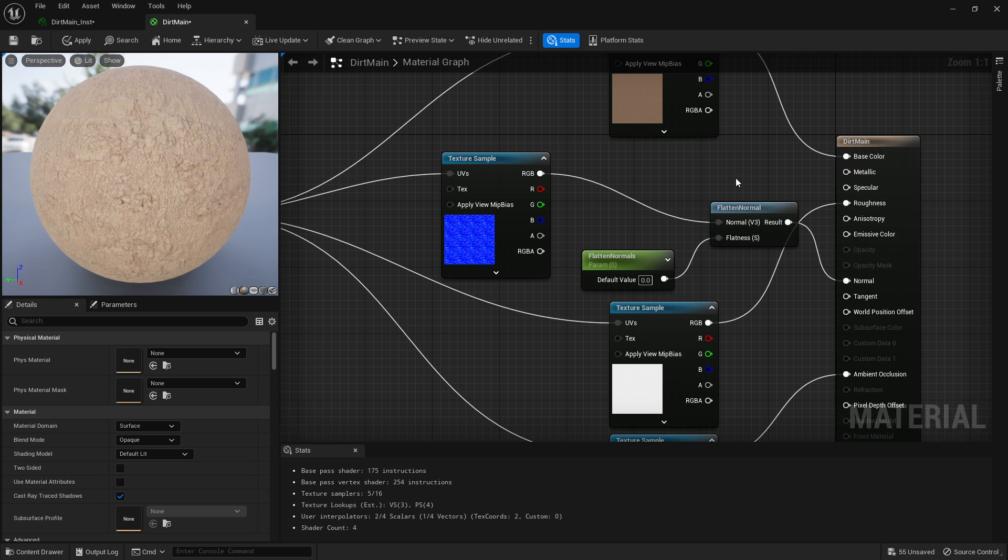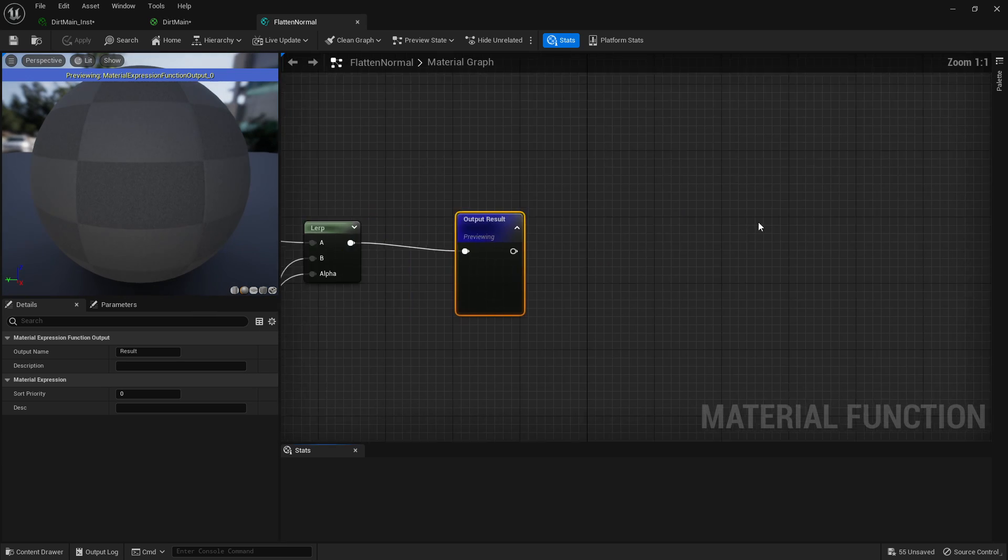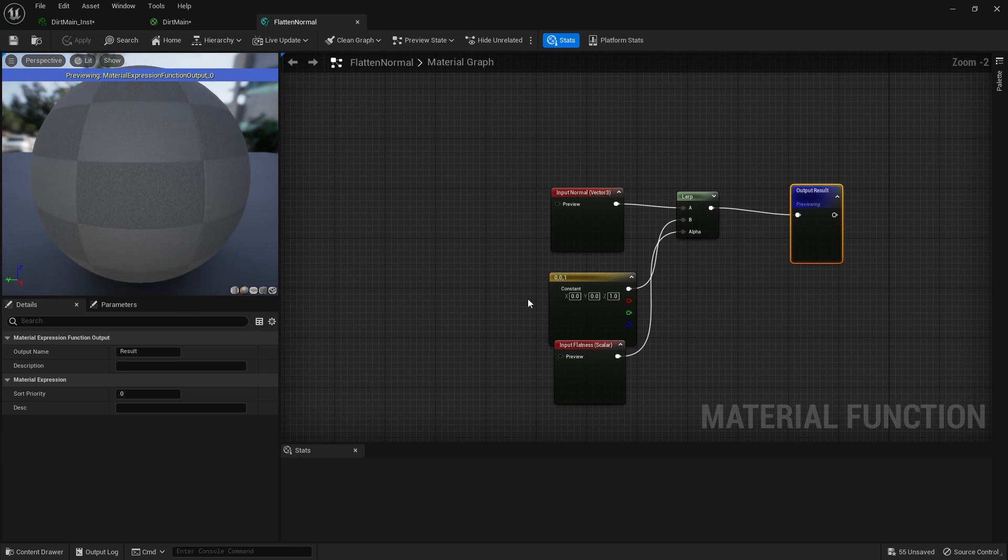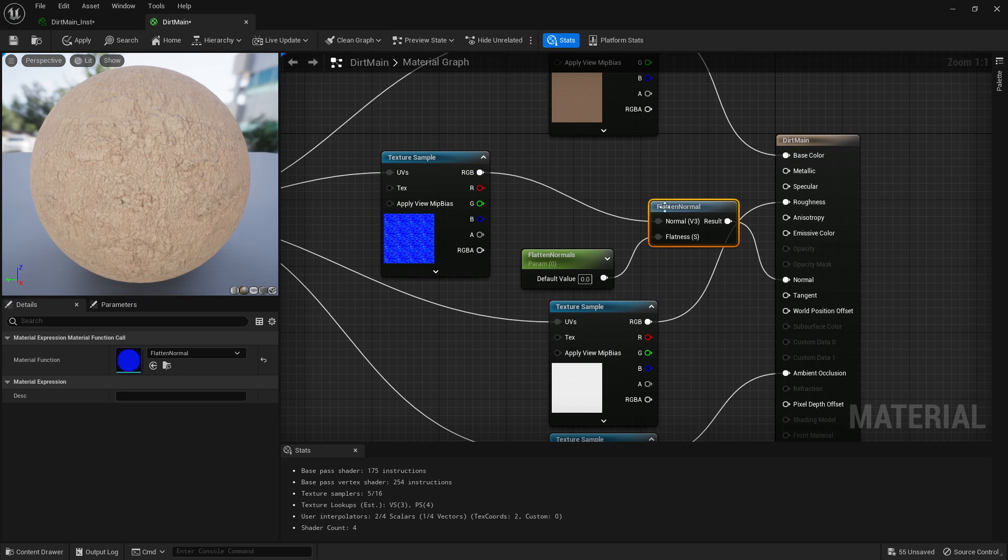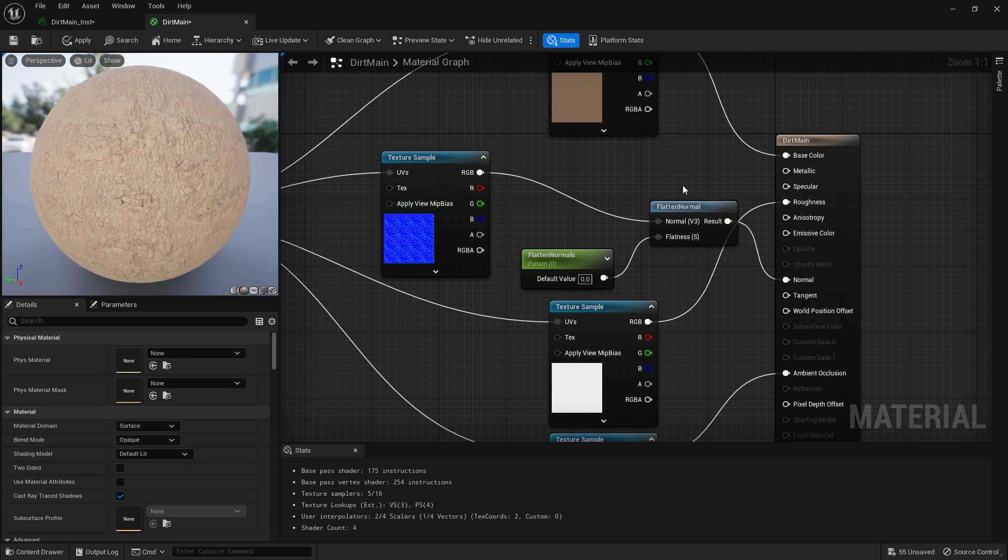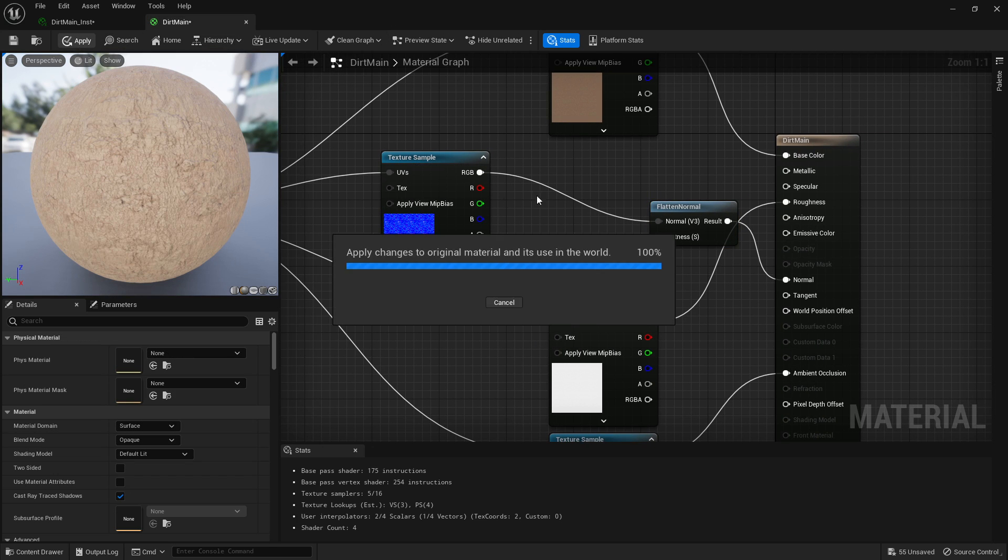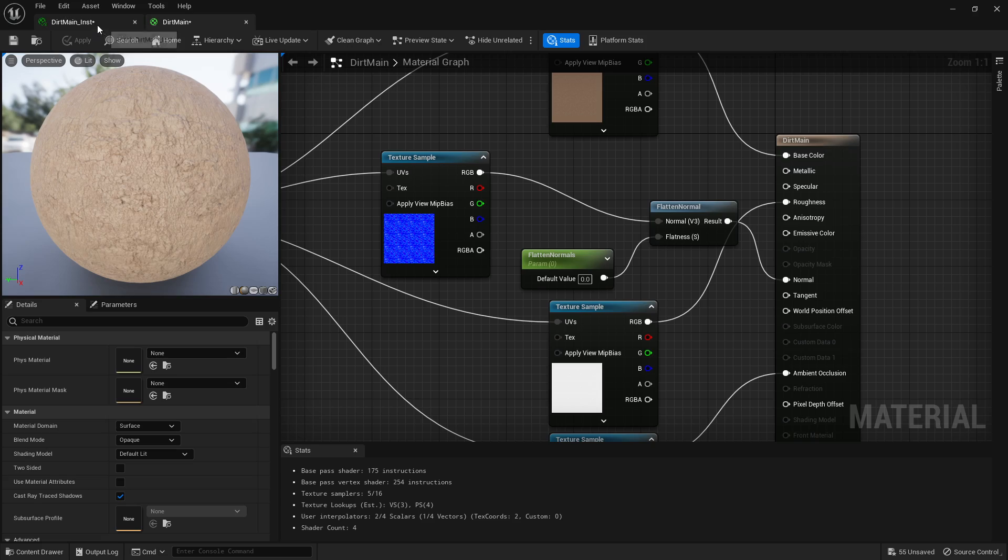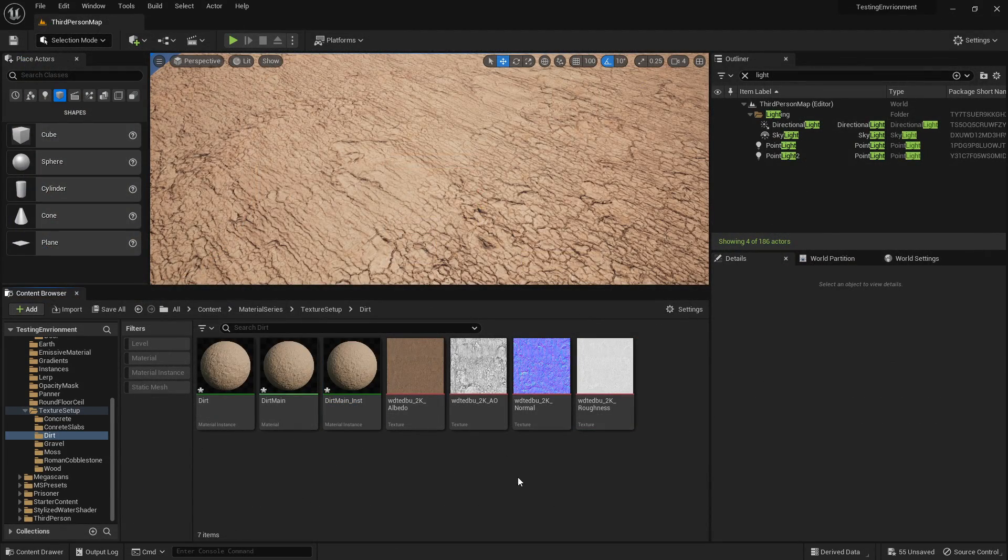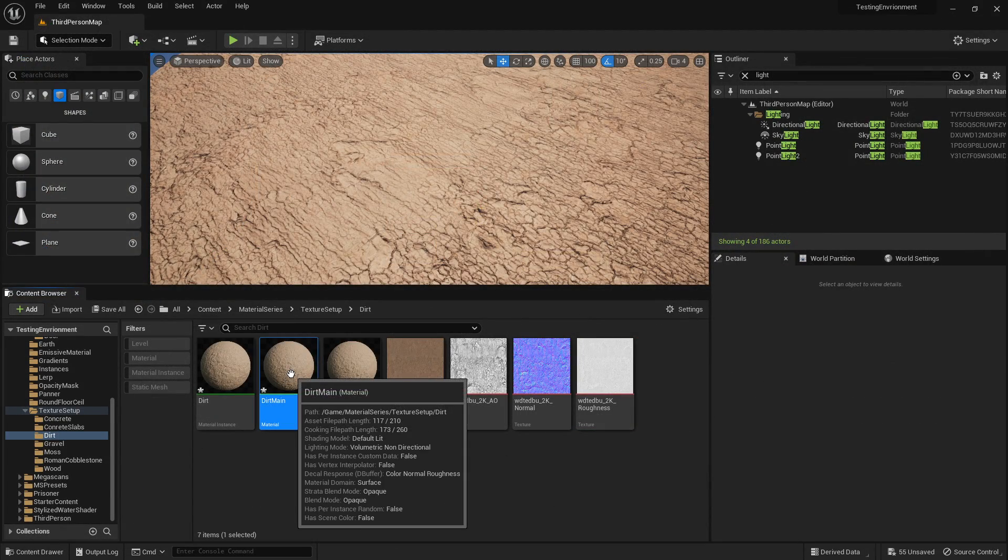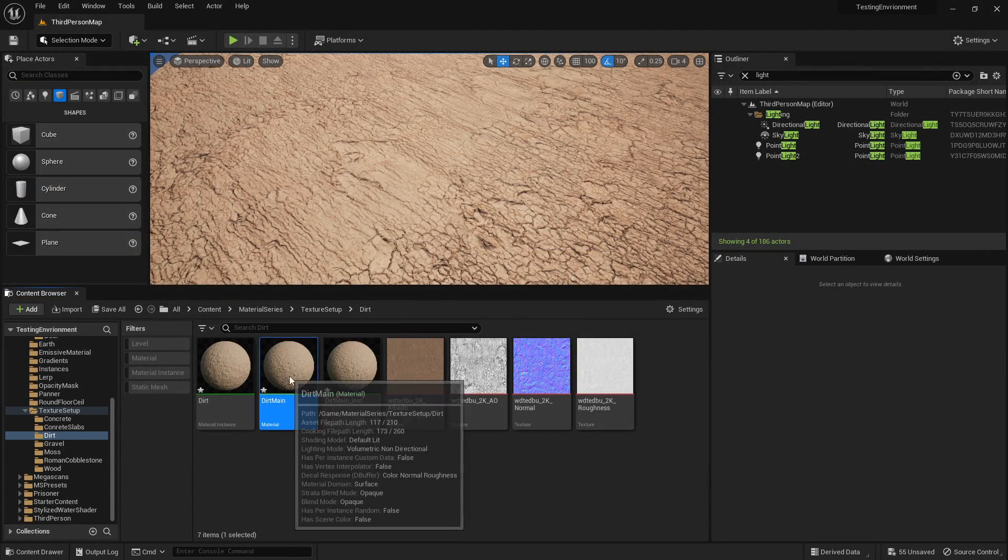Drag it into there, drag that into your normals, and that's it, you're done. We can actually go into it, you can see what it's doing, but it's pretty basic. It's just flattening your normals.